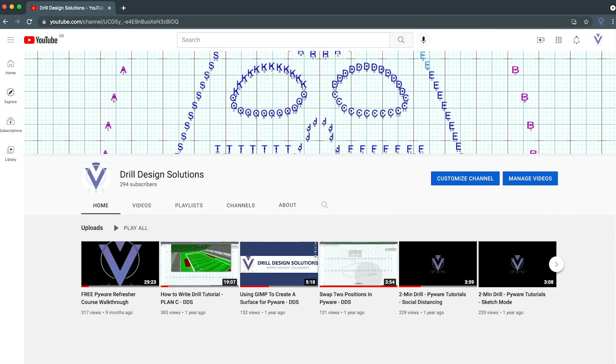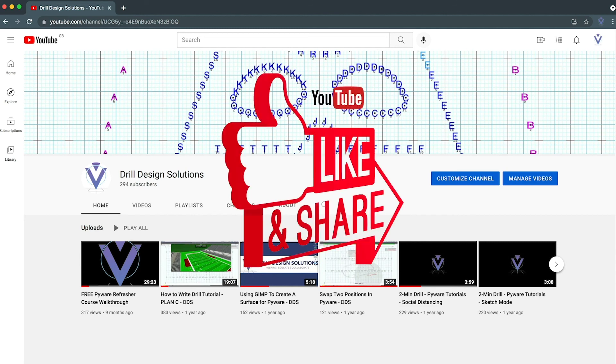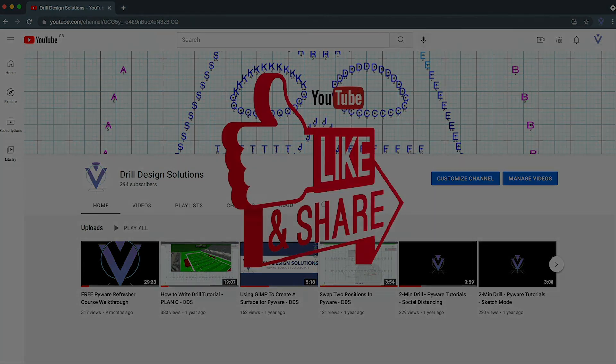So I hope this was helpful to you. Please like and subscribe to my channel if you like these Pyware videos.